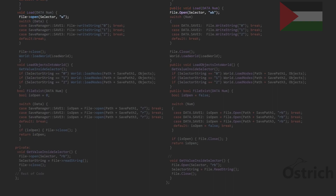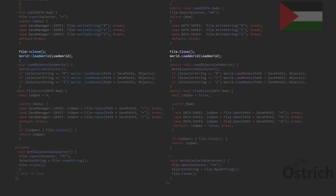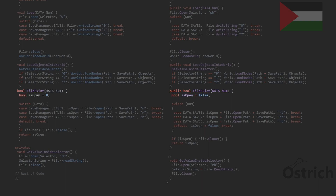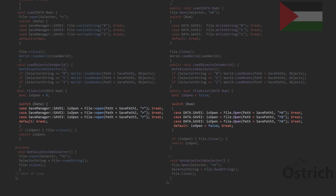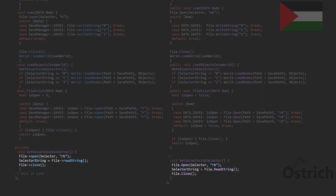For loading, we open the selector, choose a specific number (zero, one, or two), rewrite that number inside it, then close and load the world. For load objects, we get the value inside the selector and load all the nodes in the save path the selector chose. For file exists, we create a boolean set to false, try to open the save file to read it, and return true if successful. For get value inside, we open it, read the string, and close it.